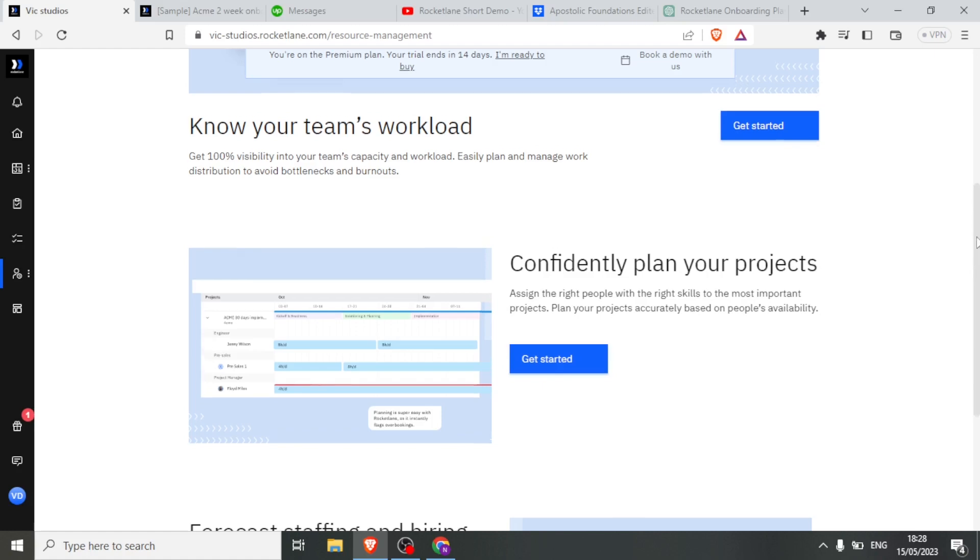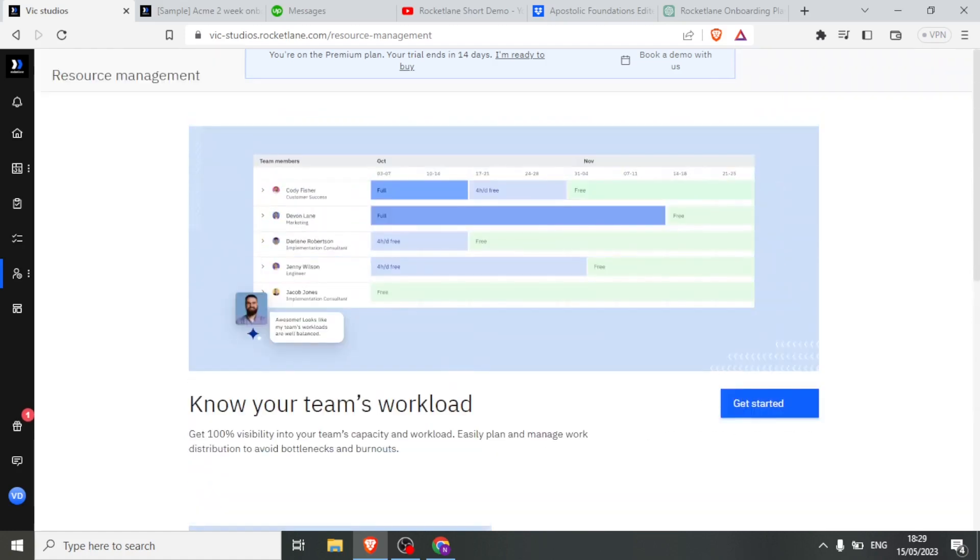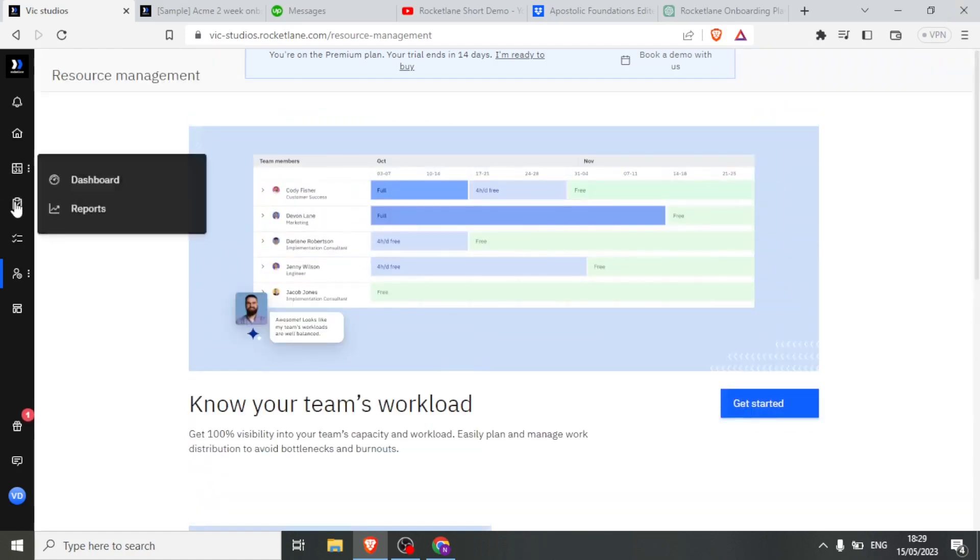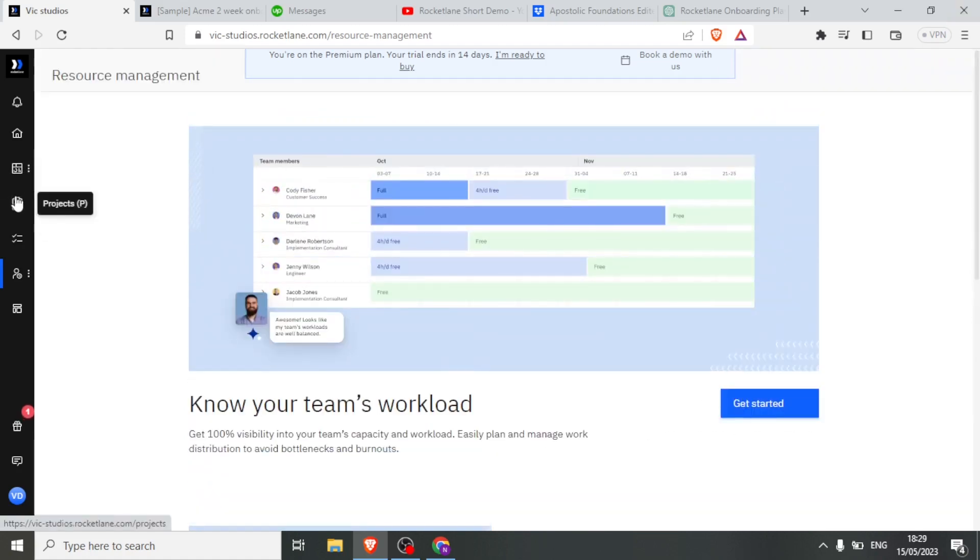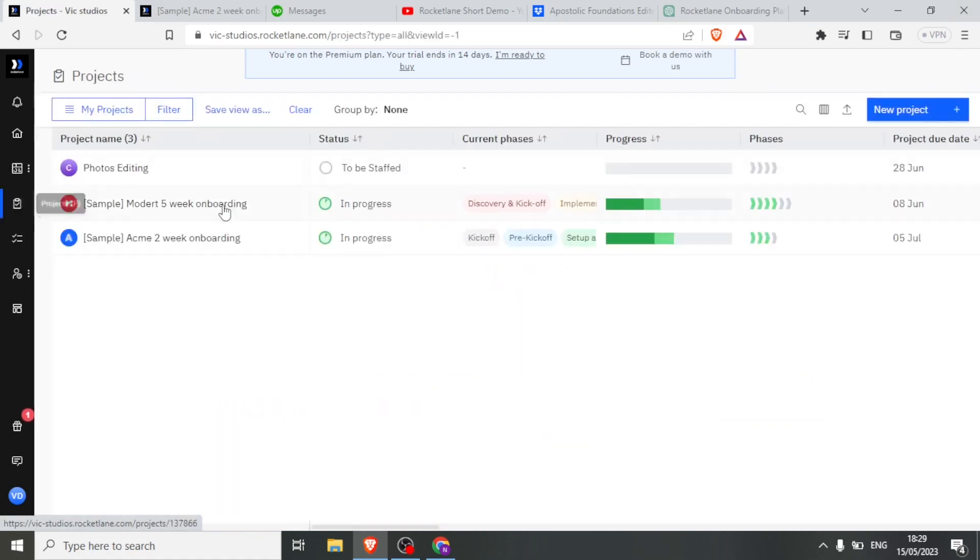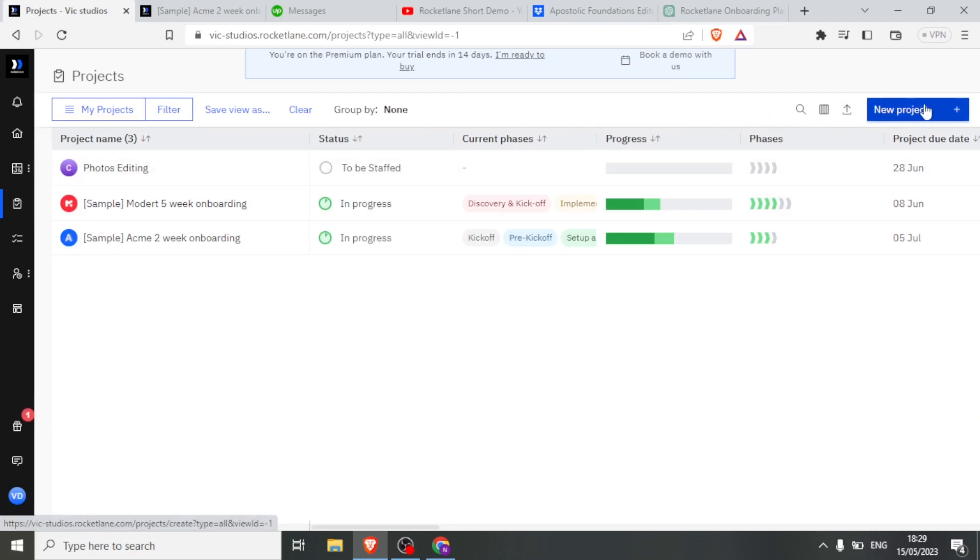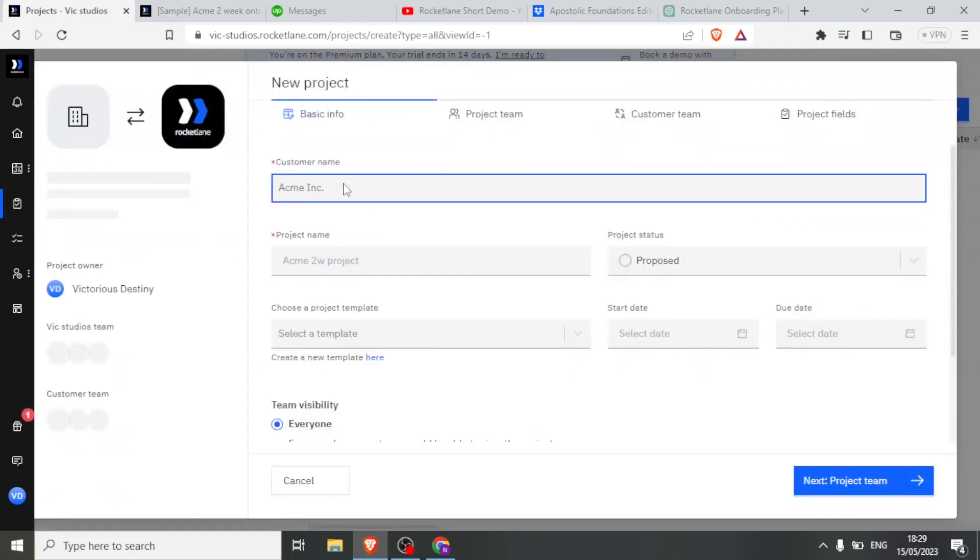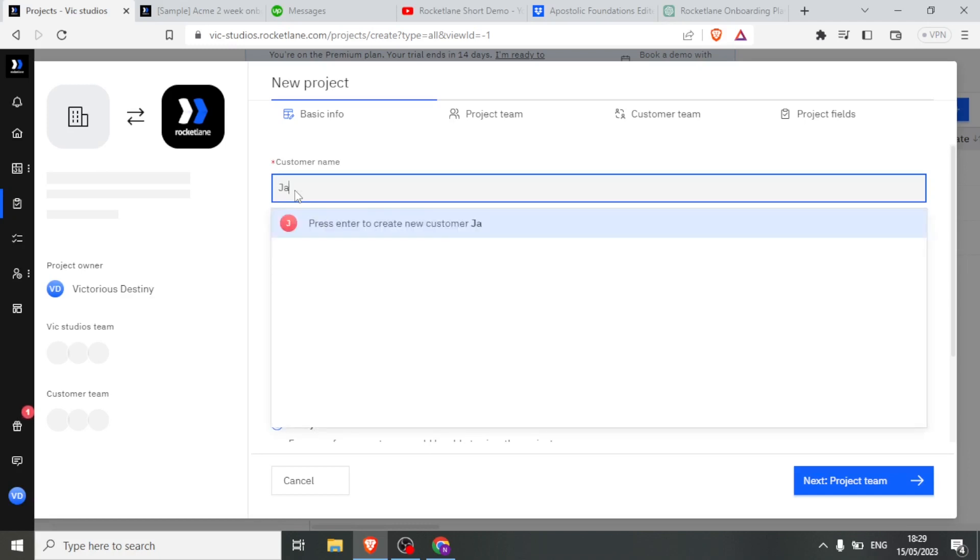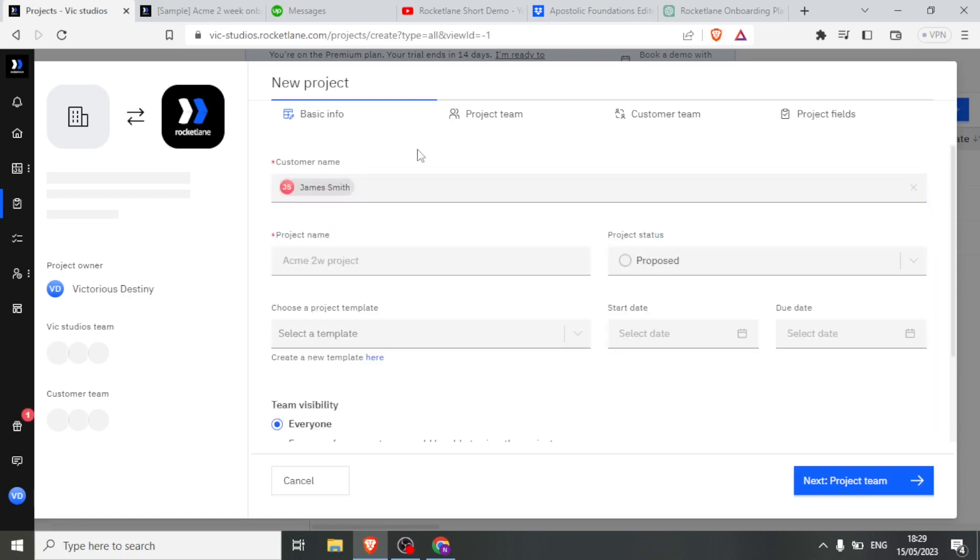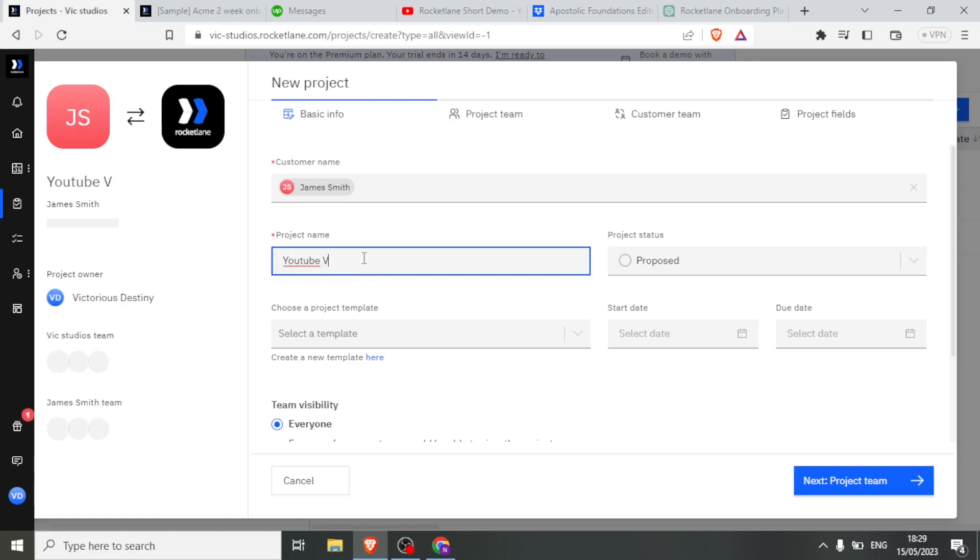Next, let's now try to do a sample of a project. To do that, you click on project, and then you come up here and you can create new project. So you now give the name of your customer. In this case, let me say my customer is James Smith. That will be my customer's name. Then I can click on project team. Then I can add the team. So the customer name is James Smith. Then the project name—let me call it YouTube videos.